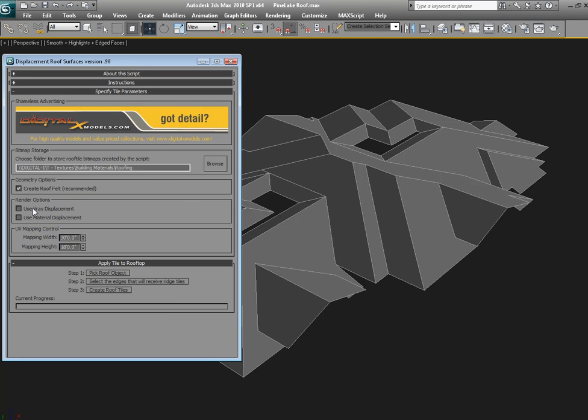Here's our displacement options. I'm going to use the V-Ray displacement option. It'll create modifiers that are appropriate for the roof tile.